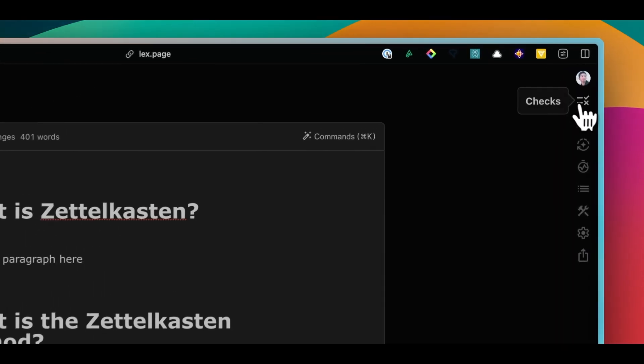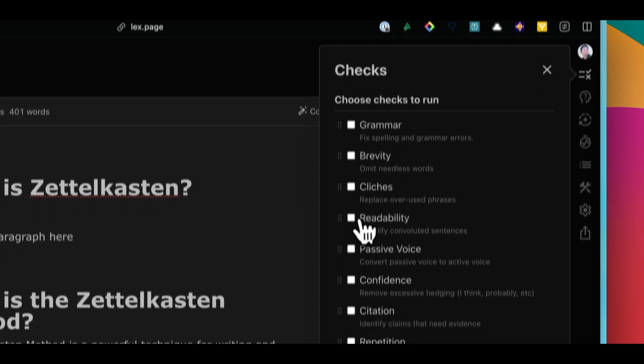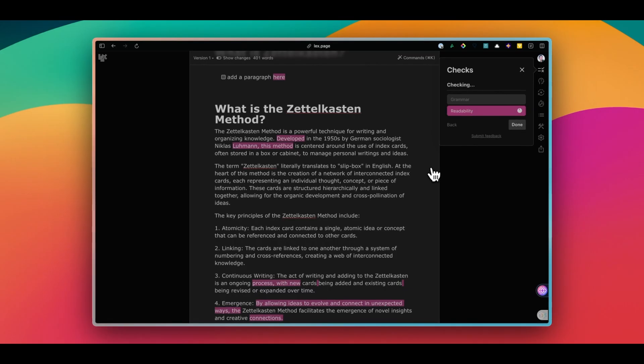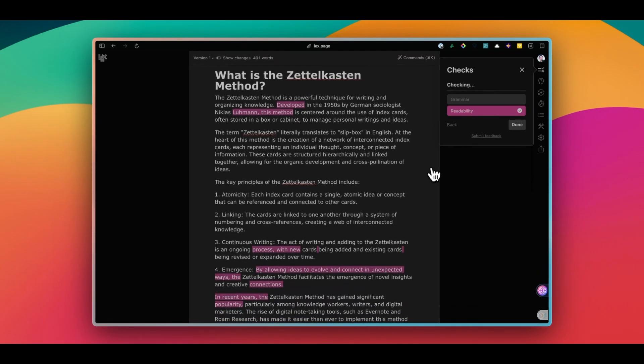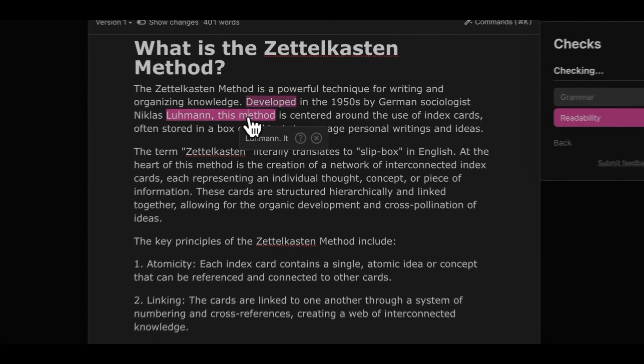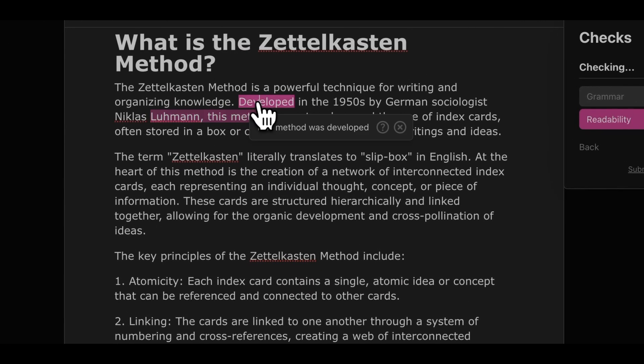Once you're done drafting, you can run some checks for different things like readability, grammar, confidence, and so on. Then it will highlight some parts of your text that could be improved. Not all of them make sense, but it's still a good way to revise your draft.